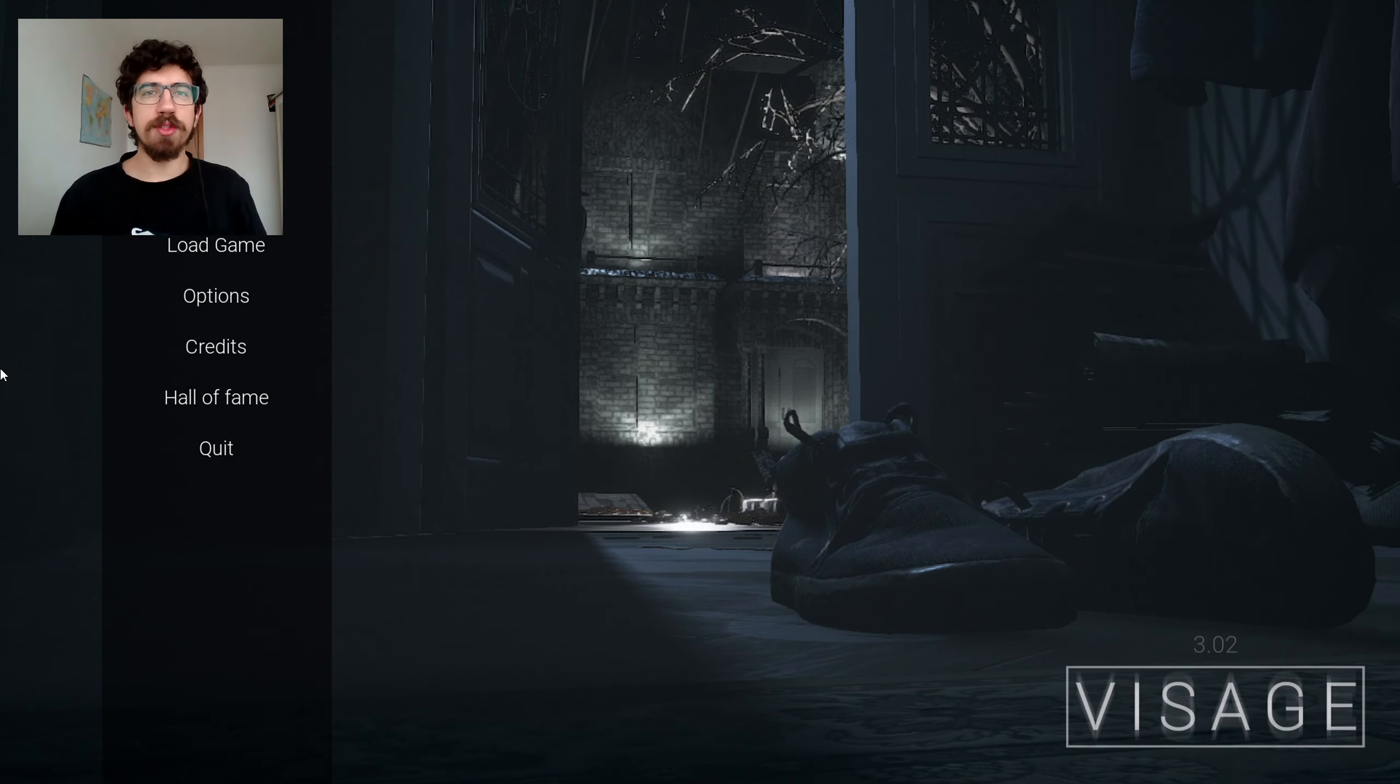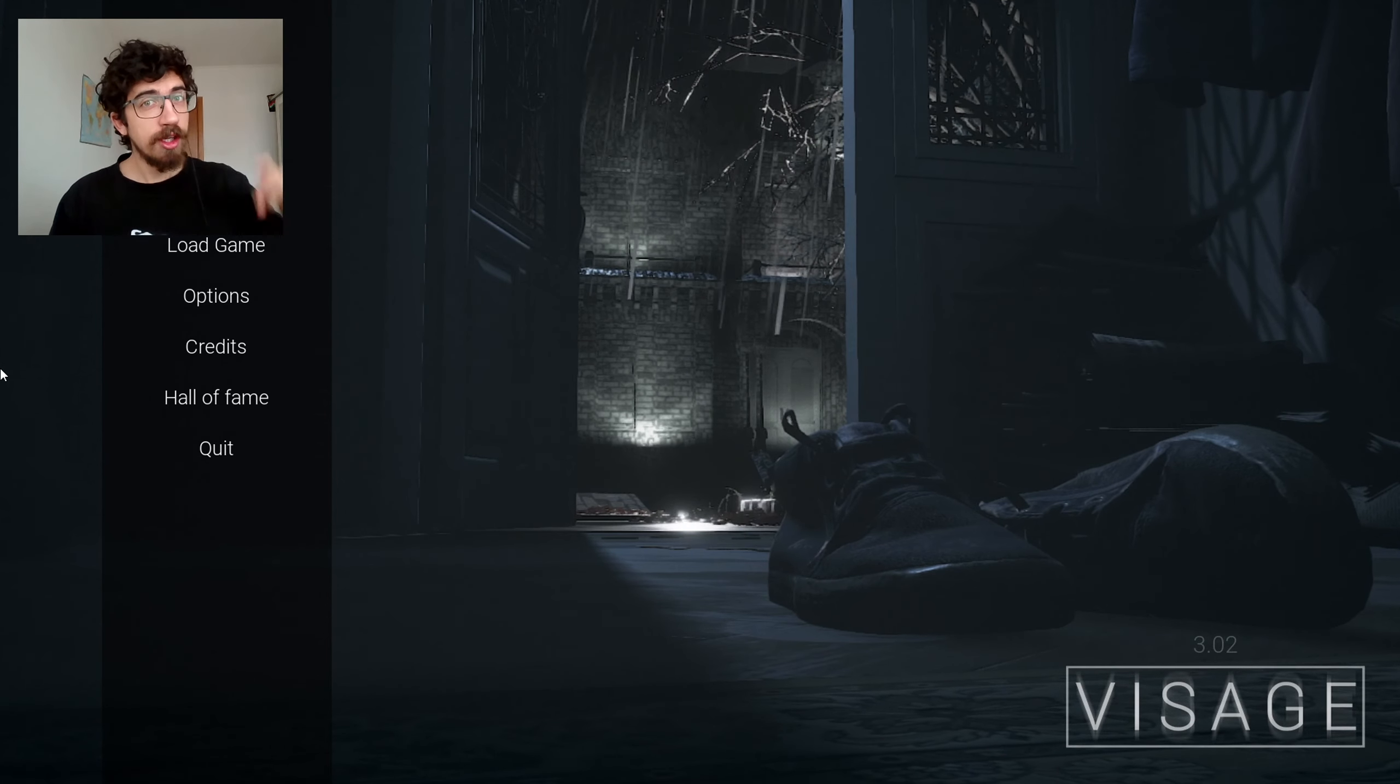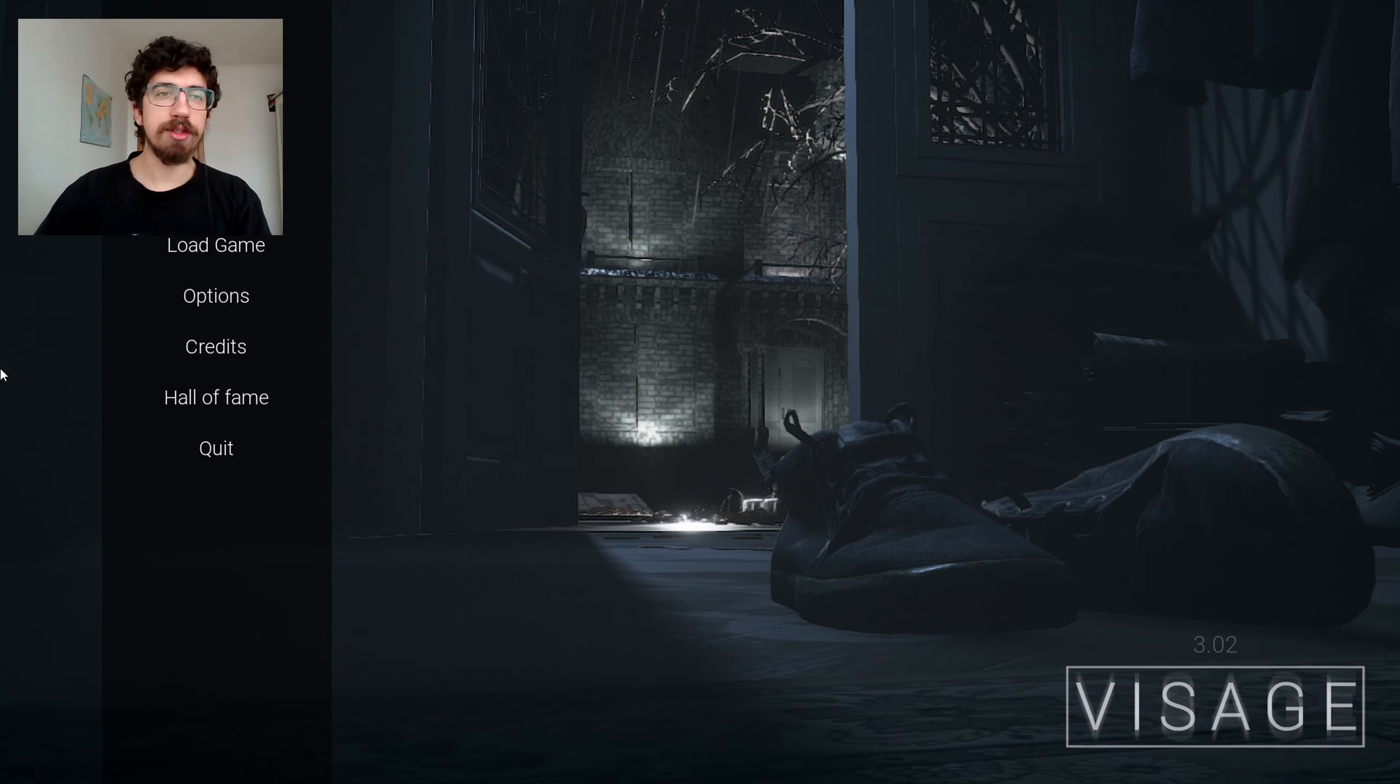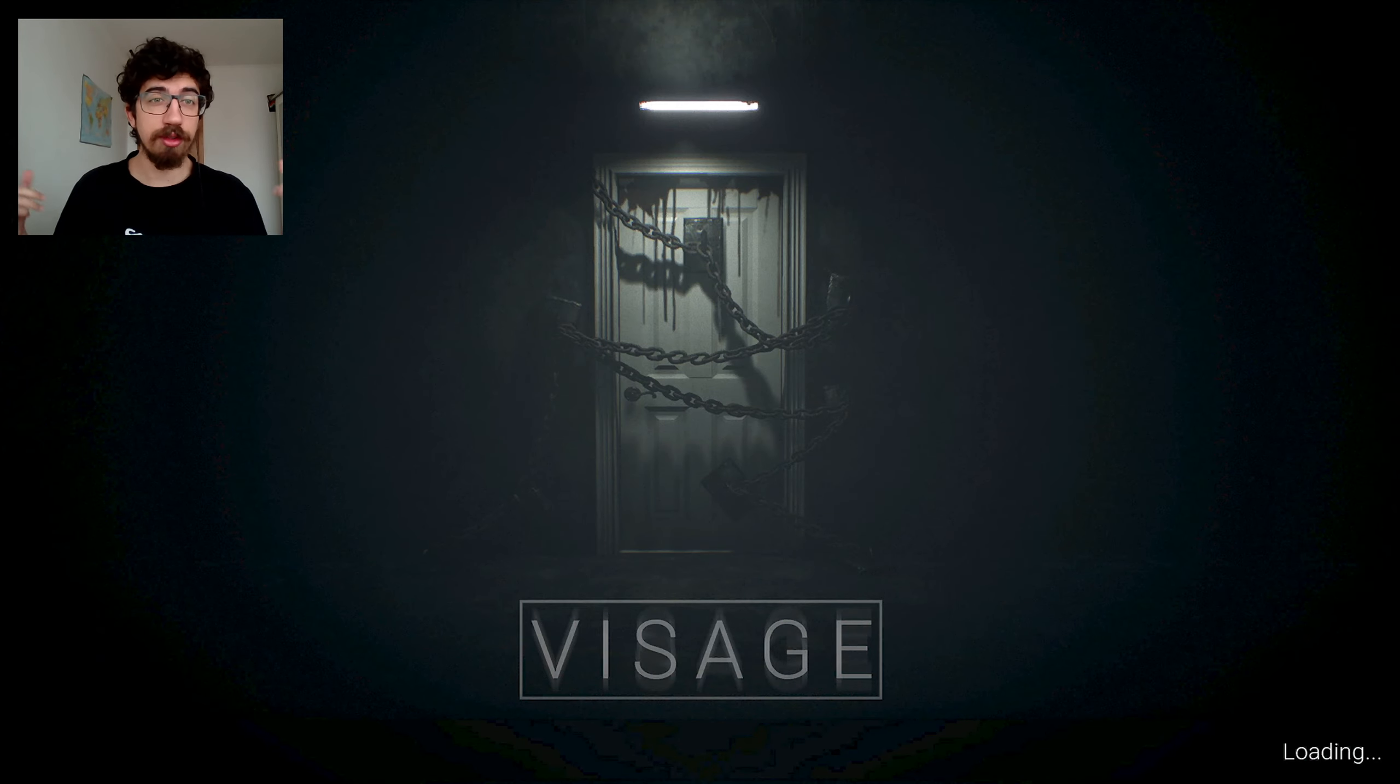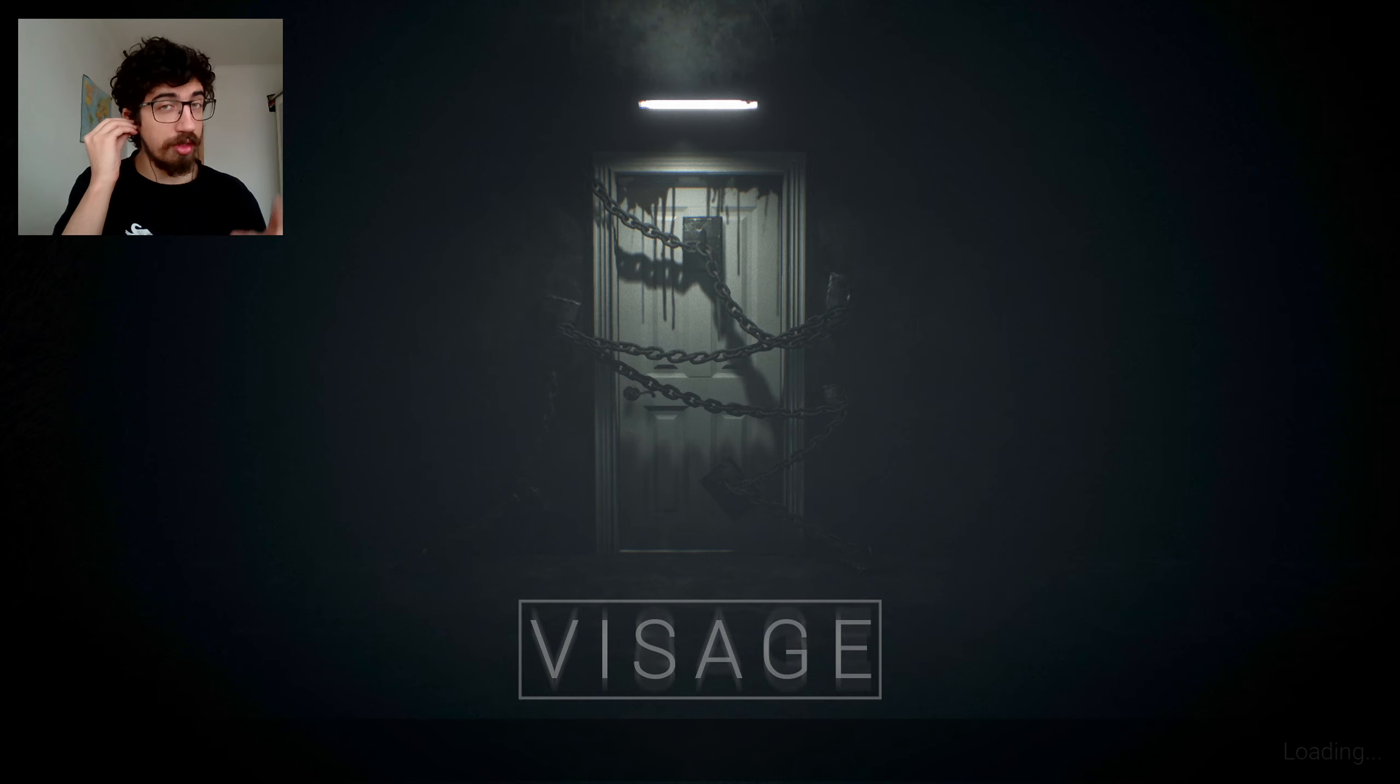Heyo! What's up Snowgang? Welcome back to another episode of Visage. If you haven't watched the previous episodes, check out the link in the description to watch the full series so far.